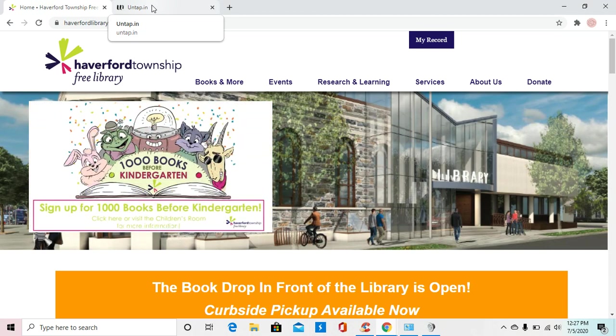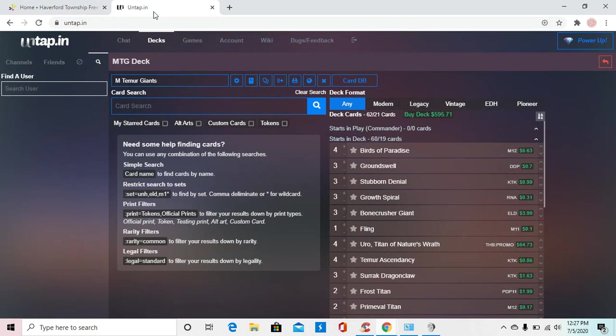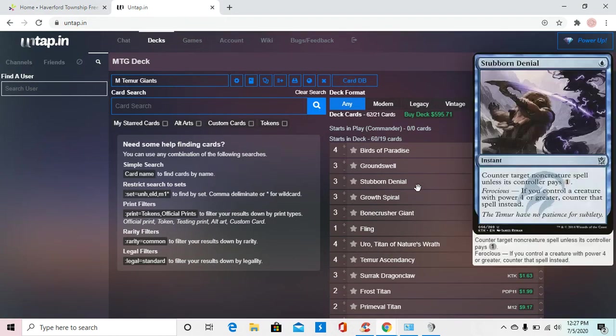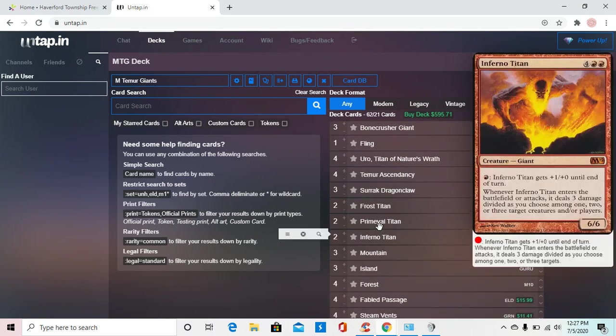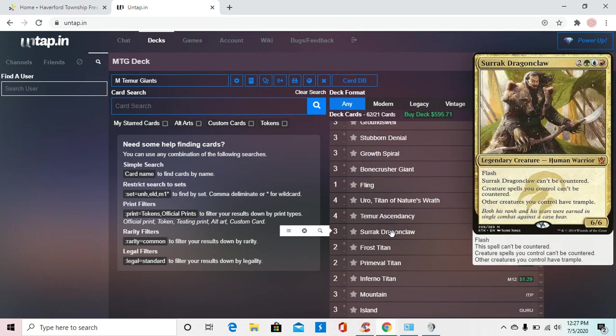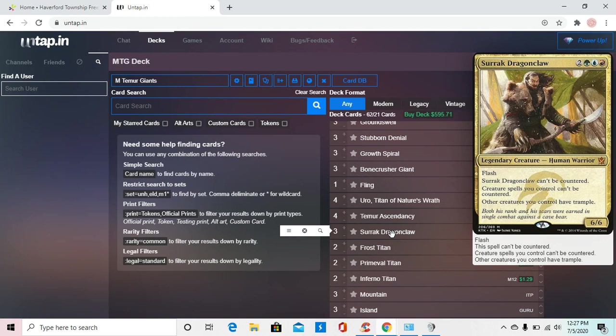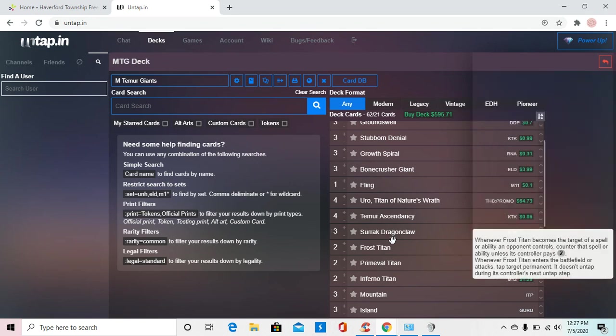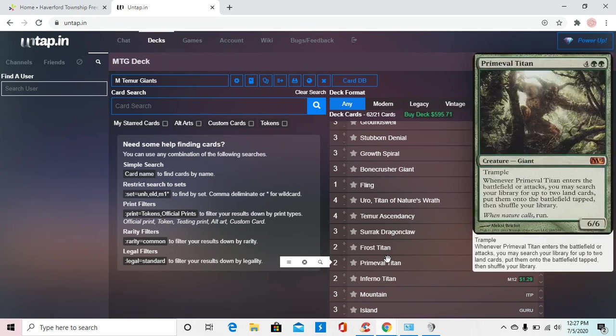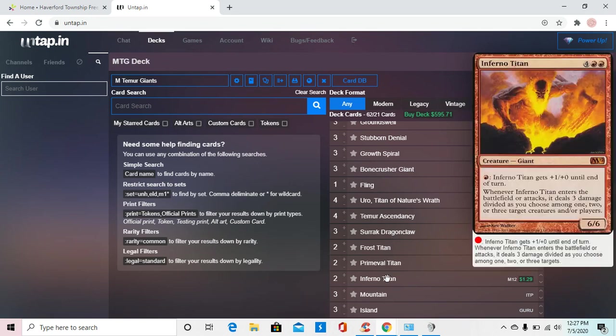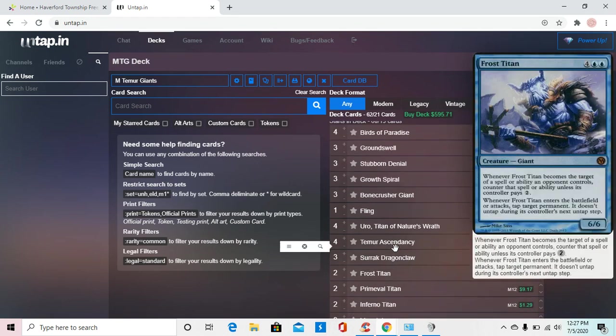So the deck that we'll be showing off today is a bit of a Temur colored deck. A big part about it probably is Serac right here. Serac gives flash to all of our creatures, and they can't be countered. Our creature spells can't be countered, but he has flash. Creature spells can't be countered, and other creatures that we control have trample. So there's that, and then there's these guys right here, which are your bigger ones.